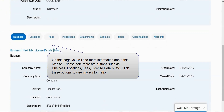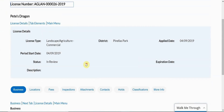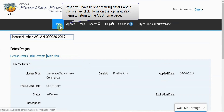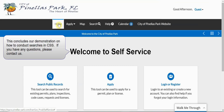On this page, you will find more information about this license. Please note there are buttons such as business, locations, etc. Click these buttons to view more information. When you have finished viewing details about this license, click Home on the top navigation menu to return to the CSS Home page. This concludes our demonstration on how to conduct searches in CSS. If you have any questions, please contact us.